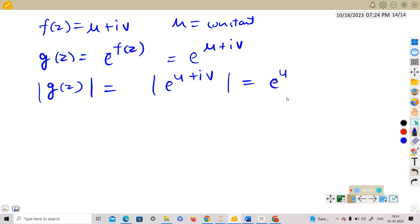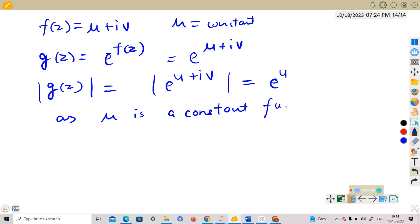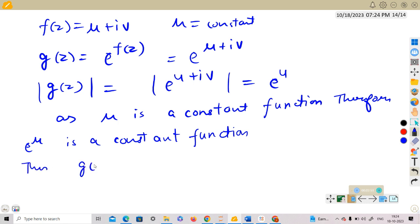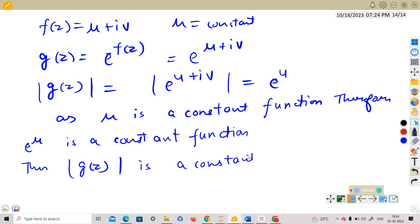The modulus of g(z) equals e^u. Since u is a constant function, e^u is also a constant function. Thus |g(z)| is a constant function.